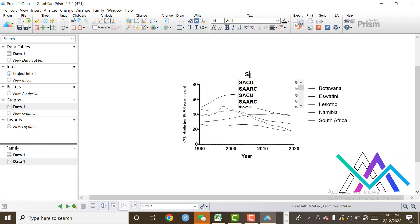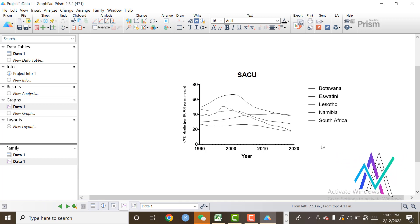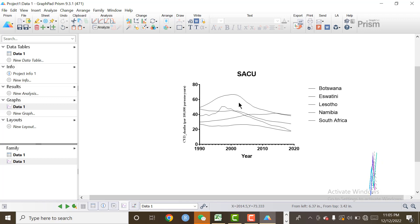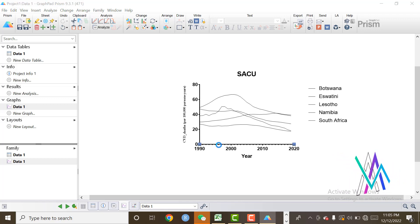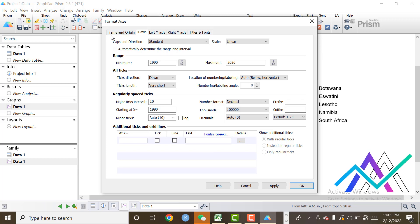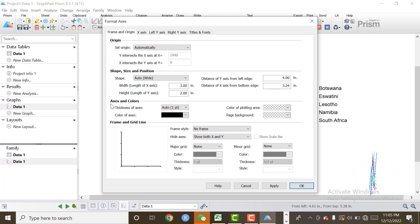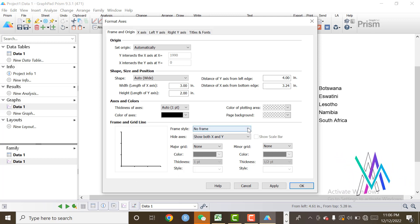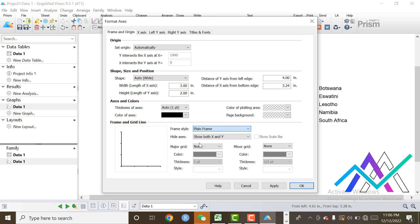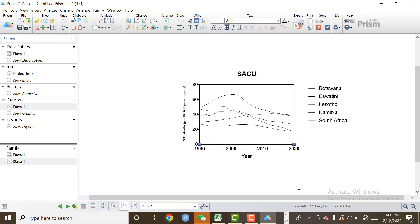I also want to change the frame of the graph. Here is the option Frame and Origin. Here are available many styles of frames, but I will select Plain Frame. Click on Apply and click on OK.